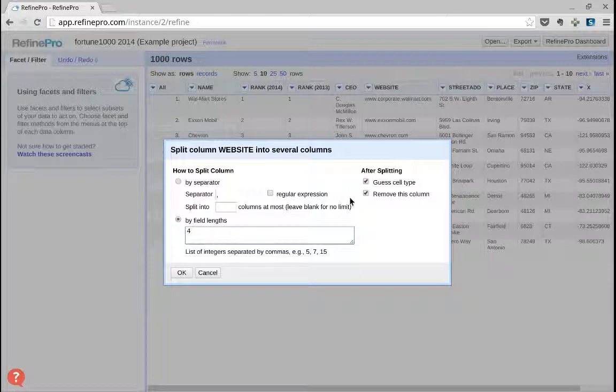In this case, we do not want to remove our website column after the transformation. We want to keep it so we can do some comparison and understand based on the original string.